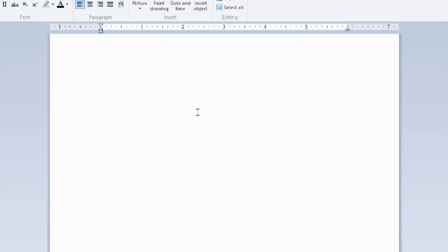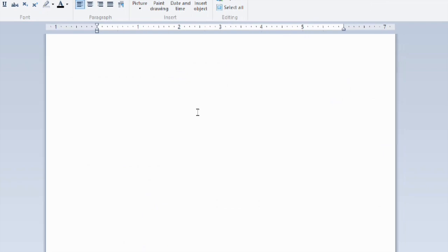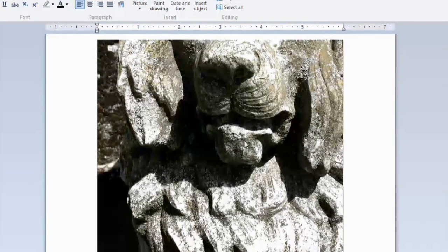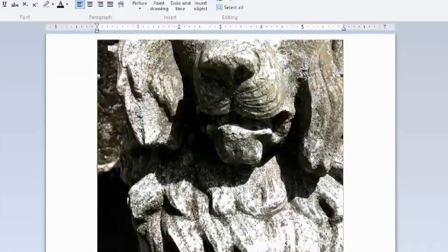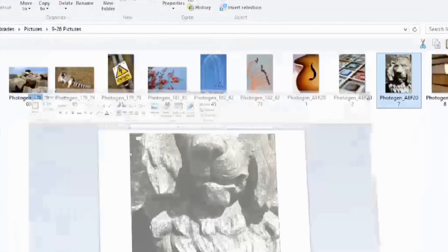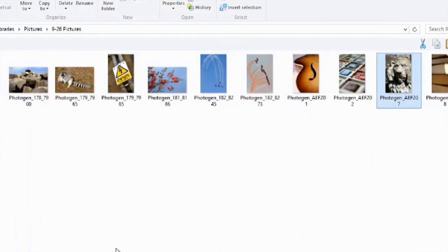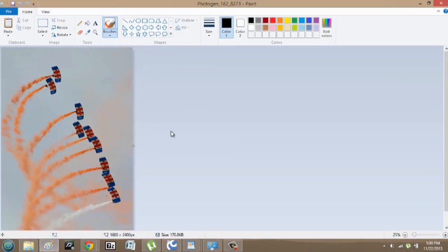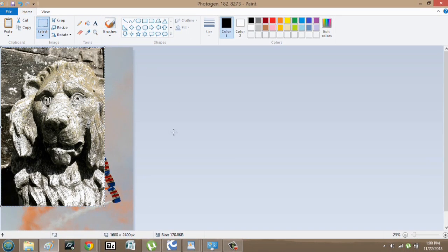All I have to do is hit Control V and the lion is there and I'll select it just by clicking. Hit Control C to copy, minimize it, go back to paint, hit Control V and I have multiple pictures in paint.